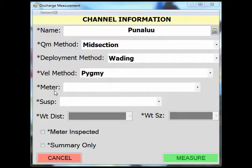The meter field will contain a list of meter numbers that are in your meters file, which are pulled from site visit. Select the proper meter to document that it was used with this measurement.